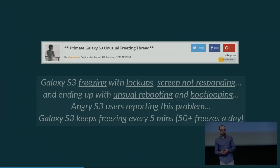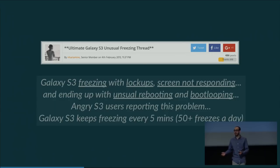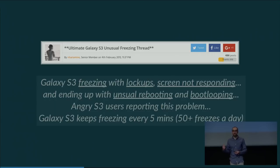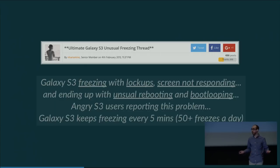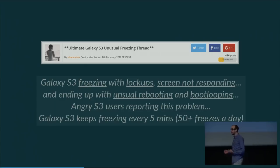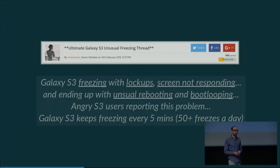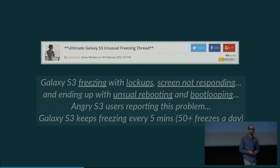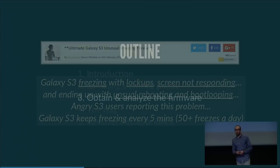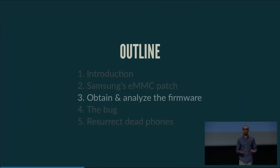I read a thread called 'Ultimate Galaxy S3 Unusual Freezing Thread' which described the phone freezing every five minutes — over 50 freezes a day. This confirmed that Samsung's patch turned 'Sudden Death Syndrome' into 'Sudden Freeze Syndrome'. I had an S3 back then and started observing freezes on my own phone as well.